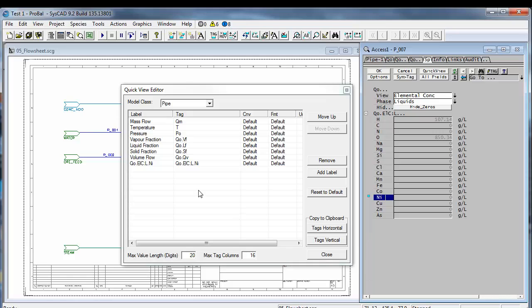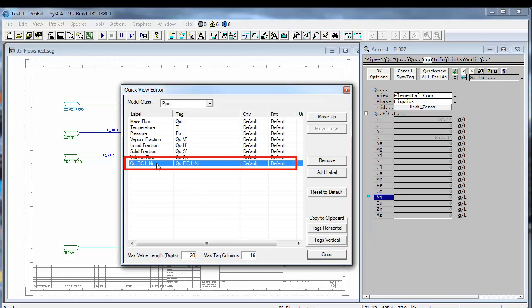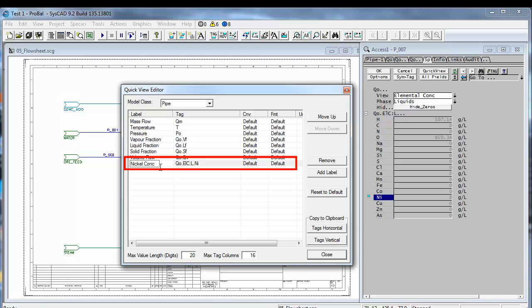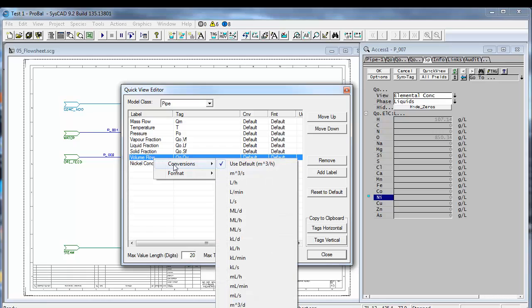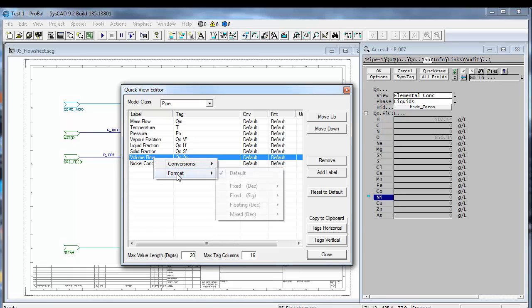It'll put it onto that view and again if I click there and click again with my left mouse button I can type the name nickel conch. On any of these if I right click you can change your conversion units and you can change your format to show fewer or more decimal places.